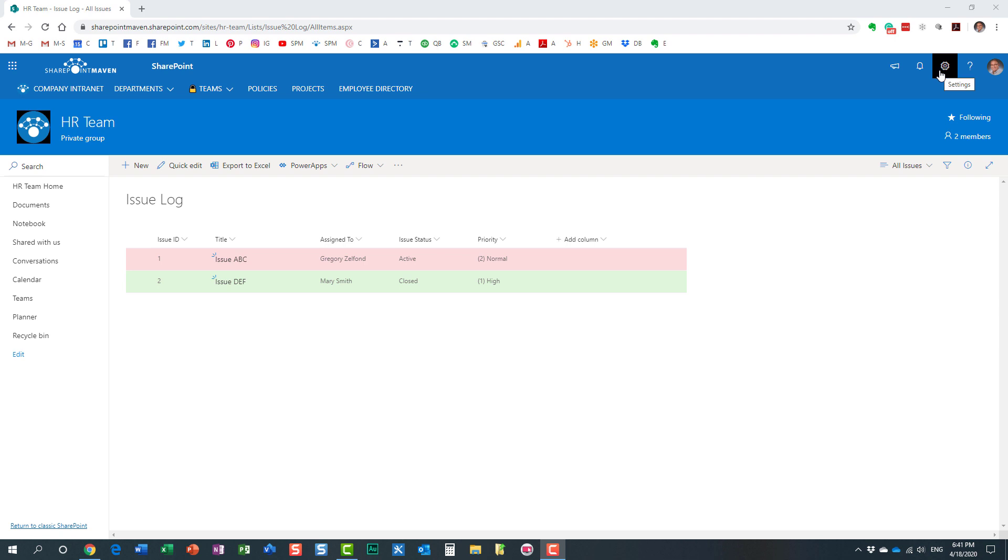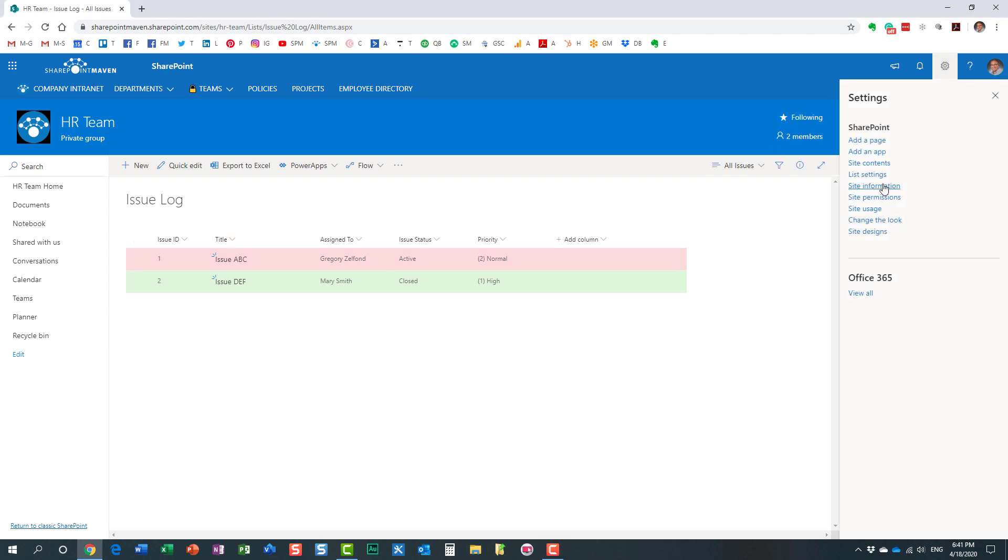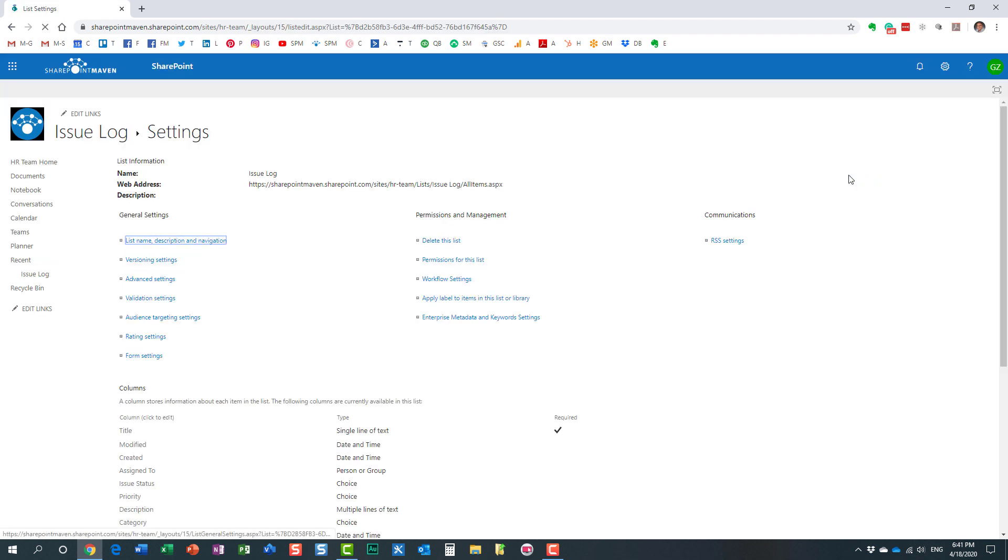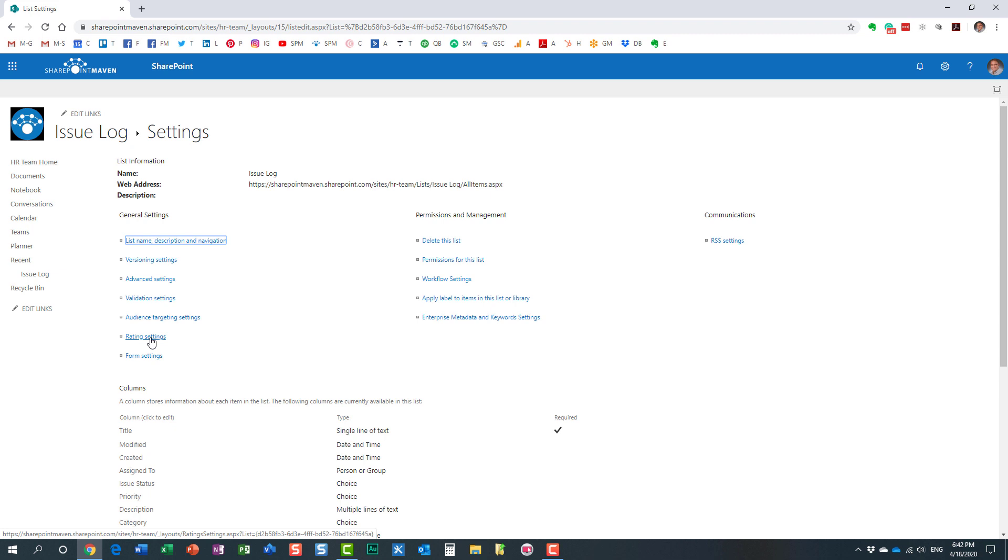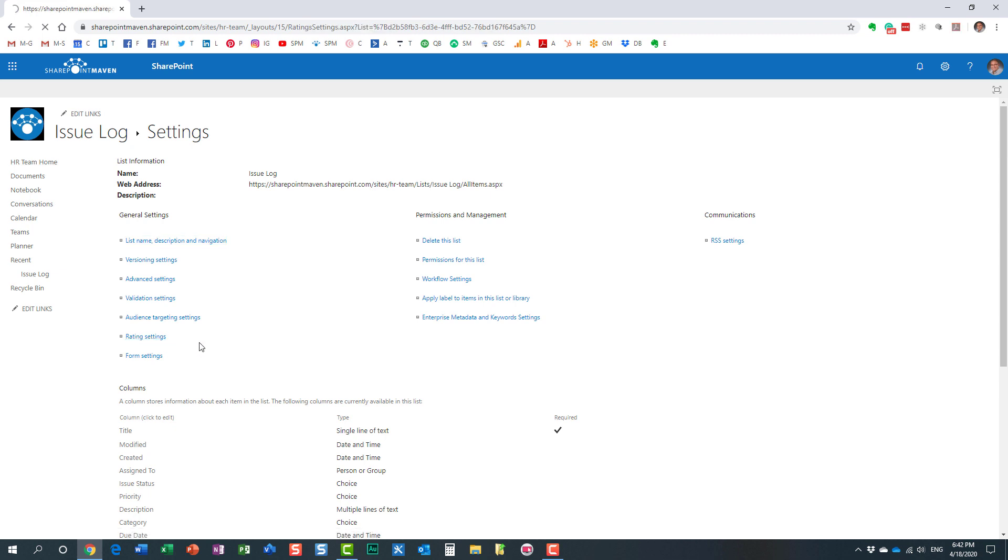Let's go ahead and enable that. Navigate to the list, gear icon, list settings, and click rating settings. Now, one thing before we proceed: this feature, rating settings, is only available on team sites. If you have a communication site and you happen to have a library or list there, this will not be available. I do have a team site, so this option is available. Click rating settings.